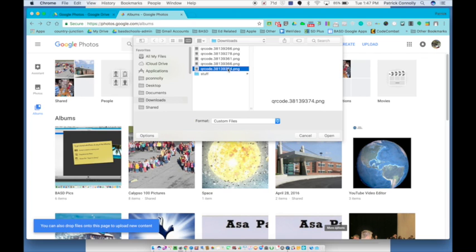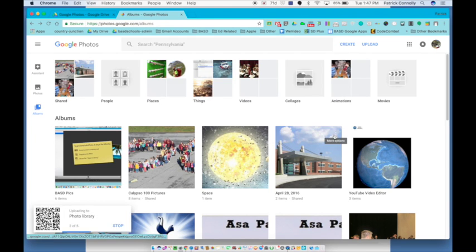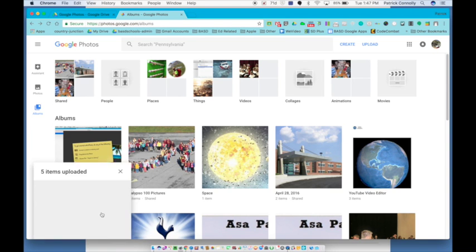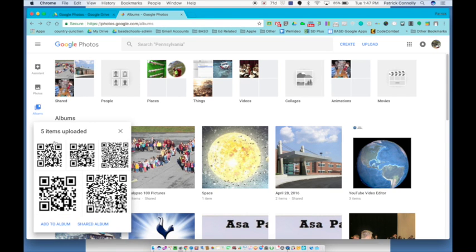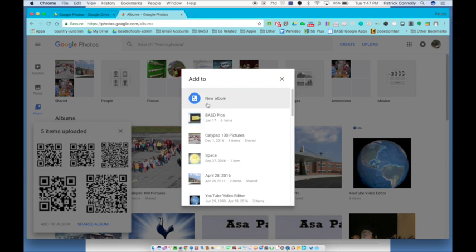I just click them all and I click open and they're all going to upload down here on the right hand side. What happens is they come up in this window here and I want to create a brand new album. So I'm going to add them to an album. Then I'm going to click new album.